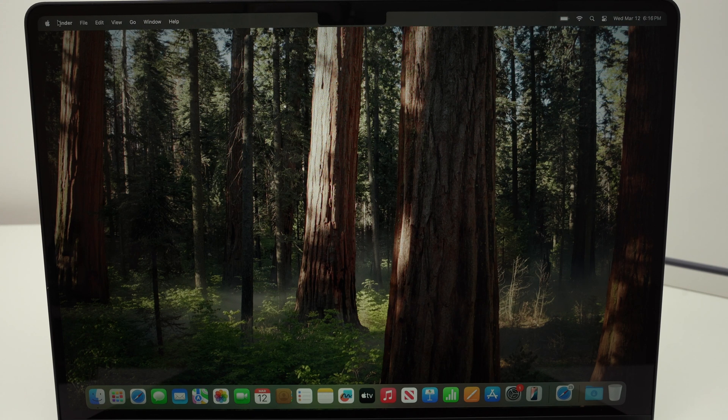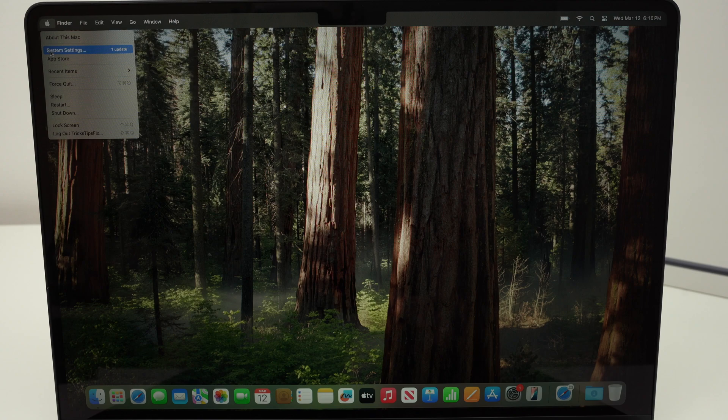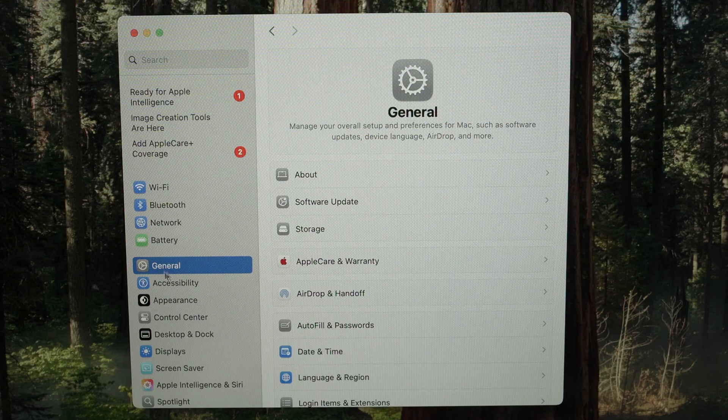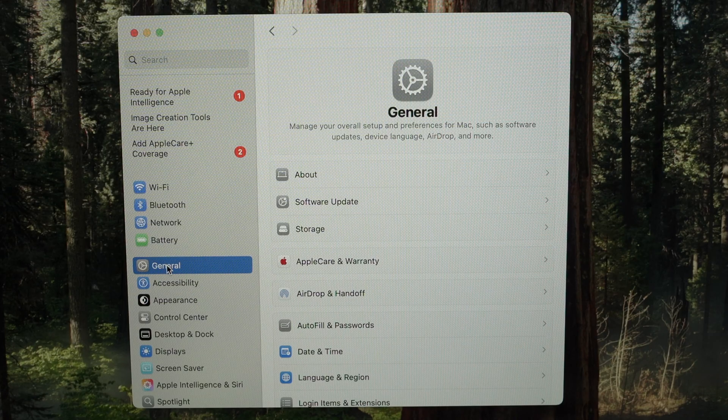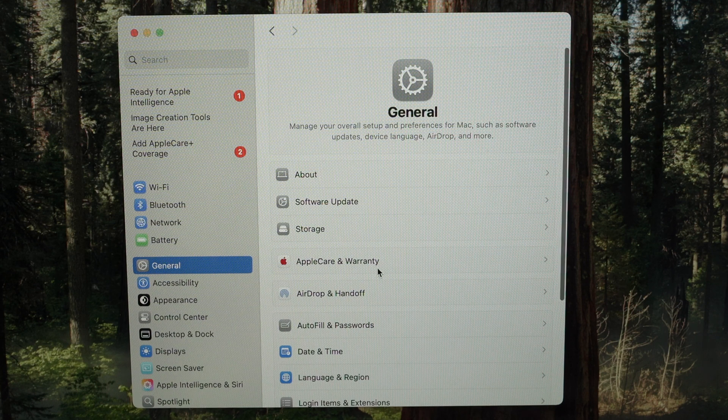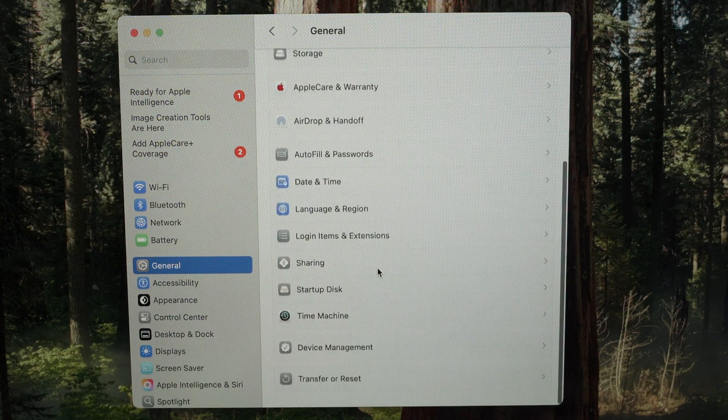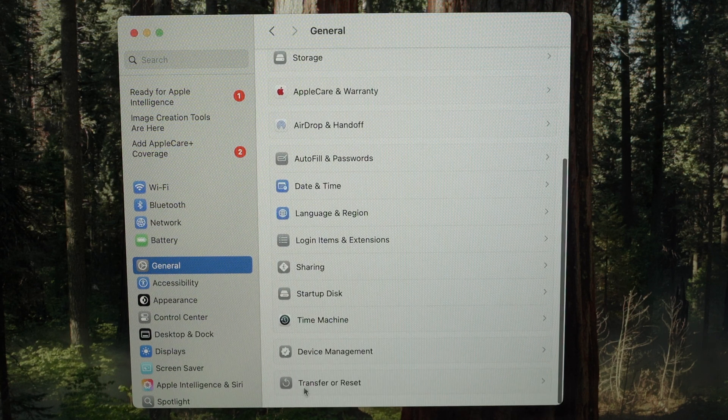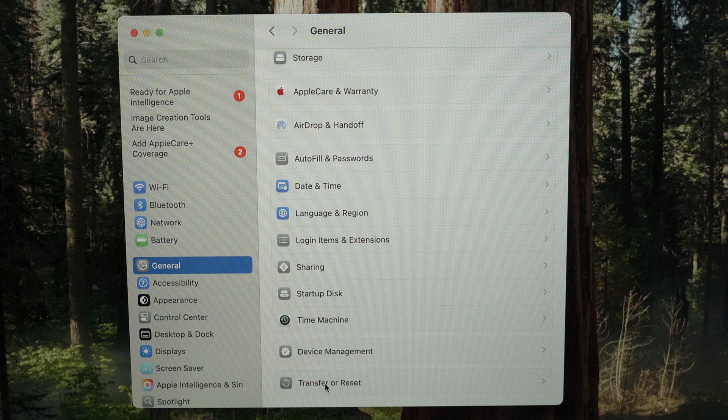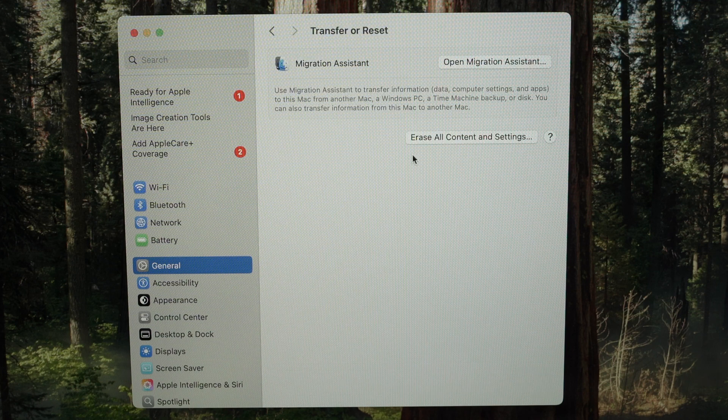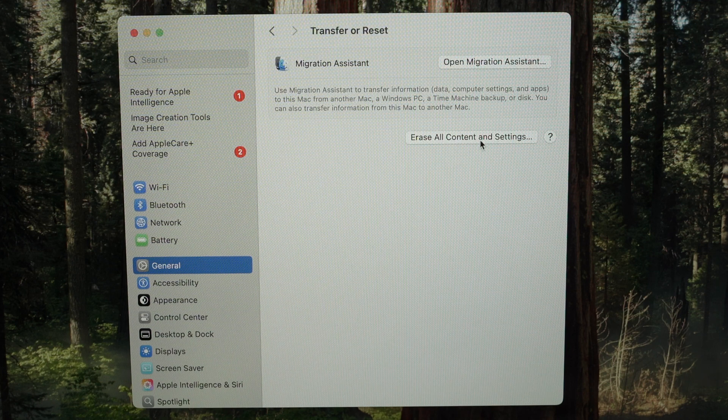So the first thing we need to do is go on the top left corner, click on the Apple logo and click System Settings. Then in this menu we need to click on General on the left side, then go all the way down in this right side menu until you see Transfer or Reset, click on it, and now you're going to click on Erase All Content and Settings.